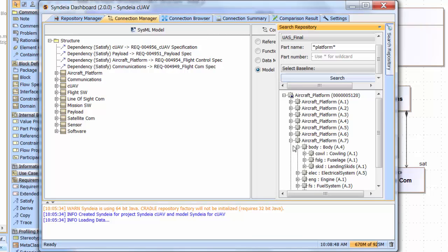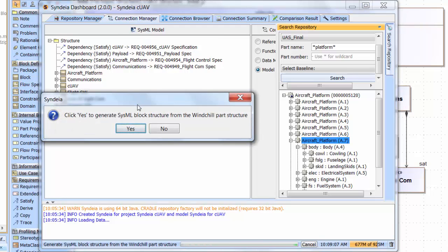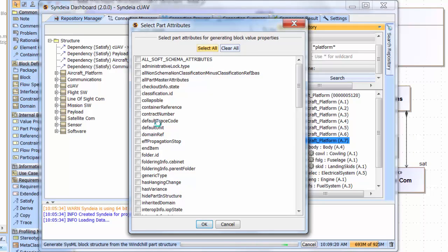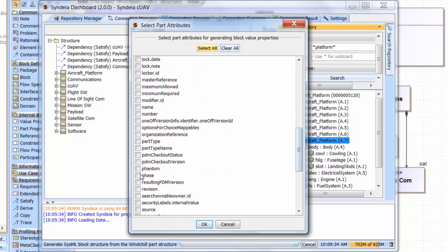A.7 represents a multi-level configuration managed bill of materials that I am going to drag into the structure package in my SysML model on the left side. I am going to confirm that I want to generate a SysML block structure from windchill. A new window gives me the option of bringing over any attributes associated with the windchill parts schema. These can be brought over into the SysML blocks as value properties.